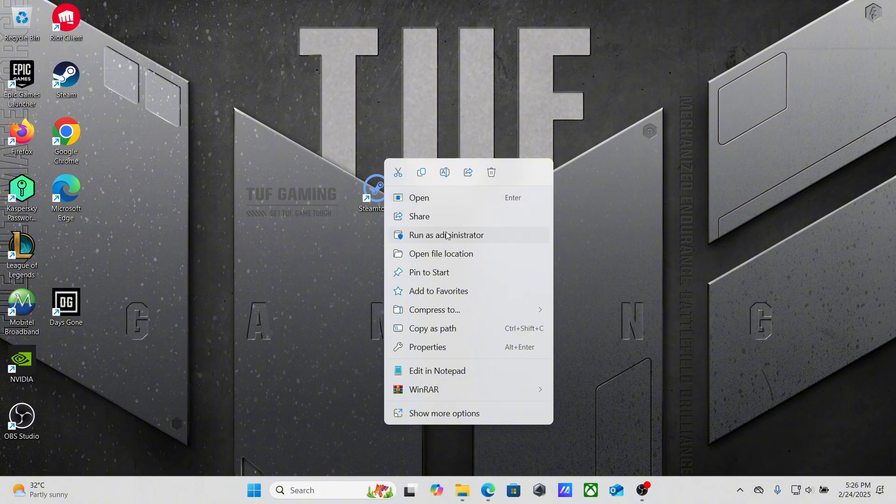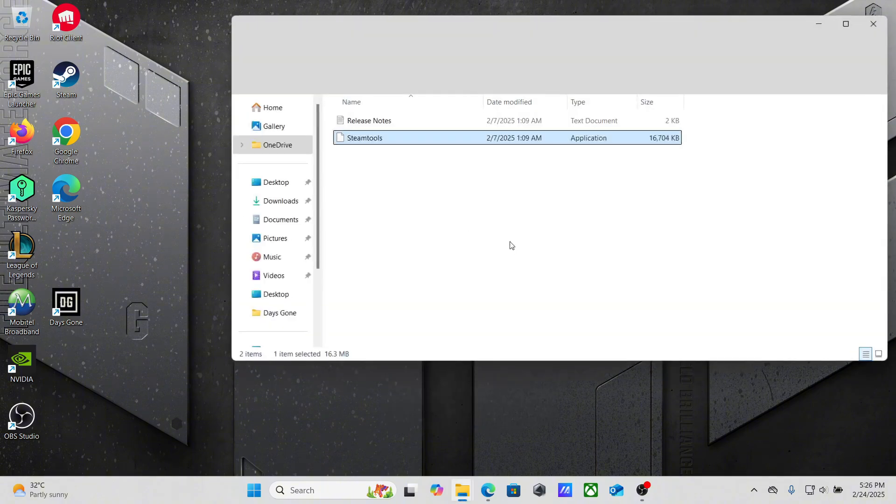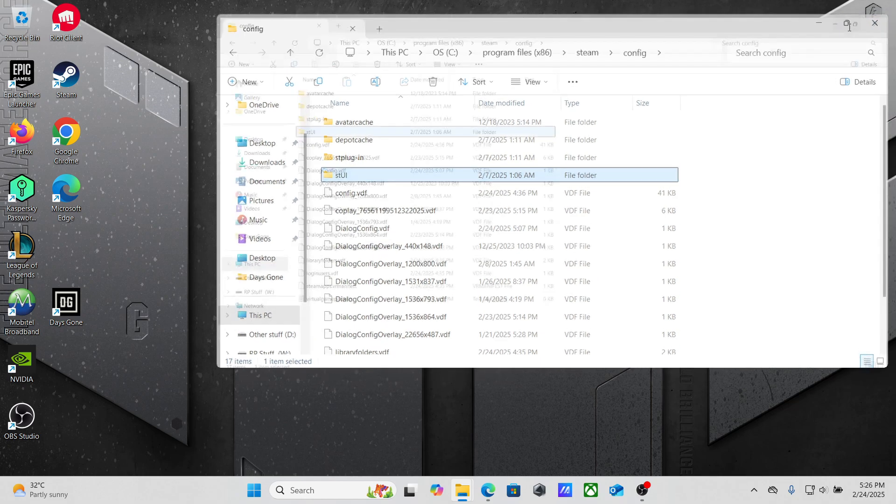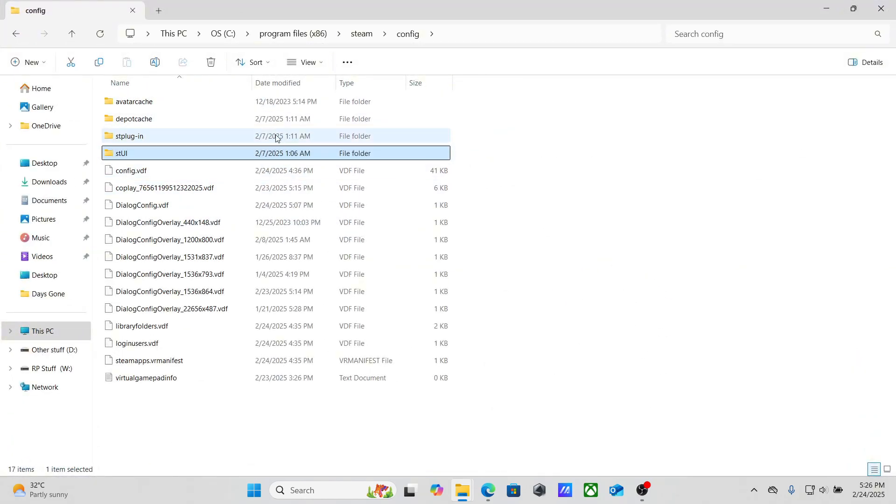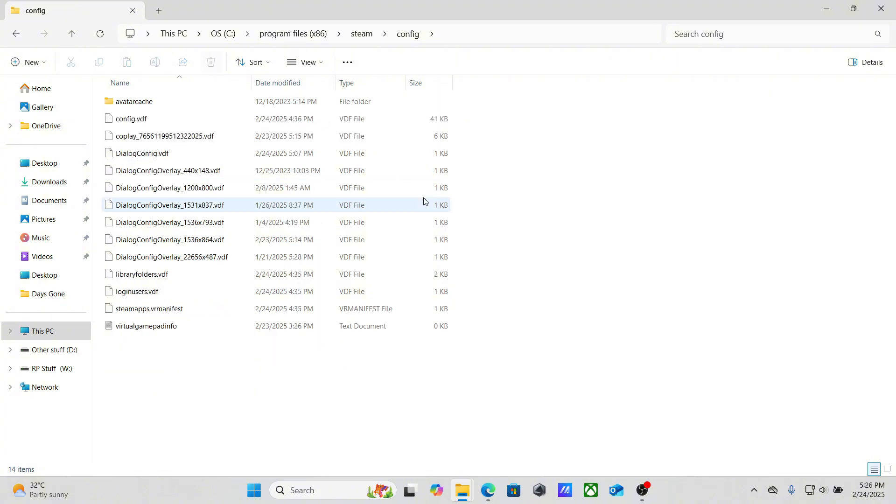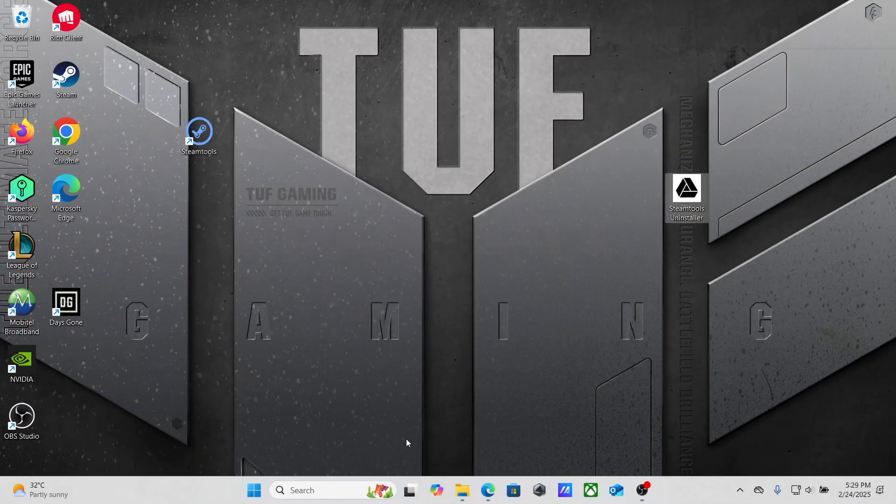Go to the config folder. In config, you need to delete three folders. You need to delete these three. After that, open the Steam Tool uninstaller.